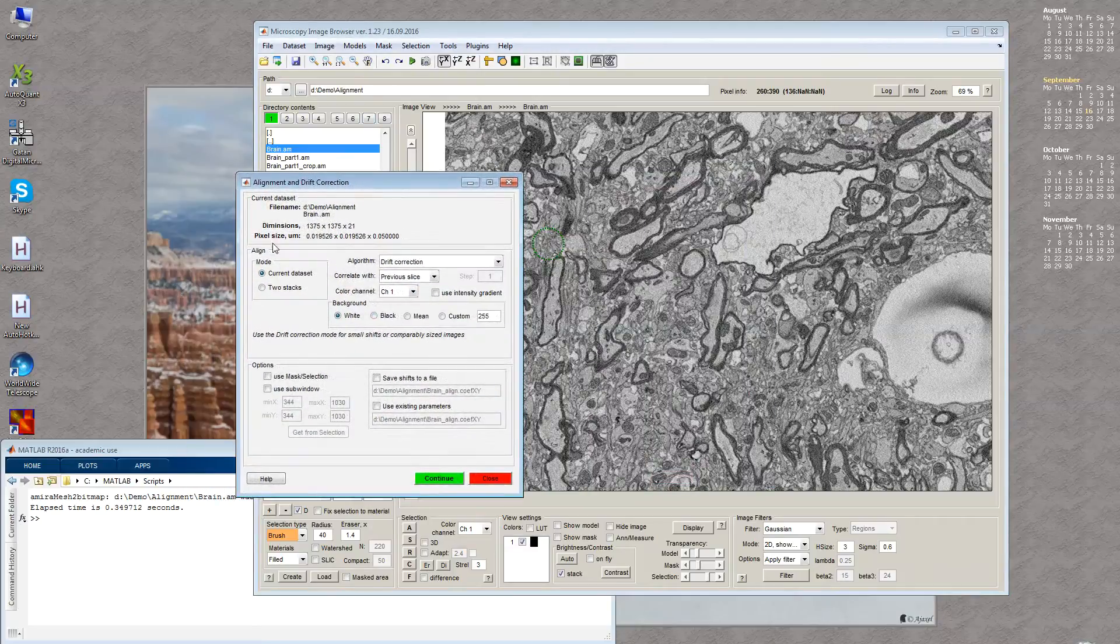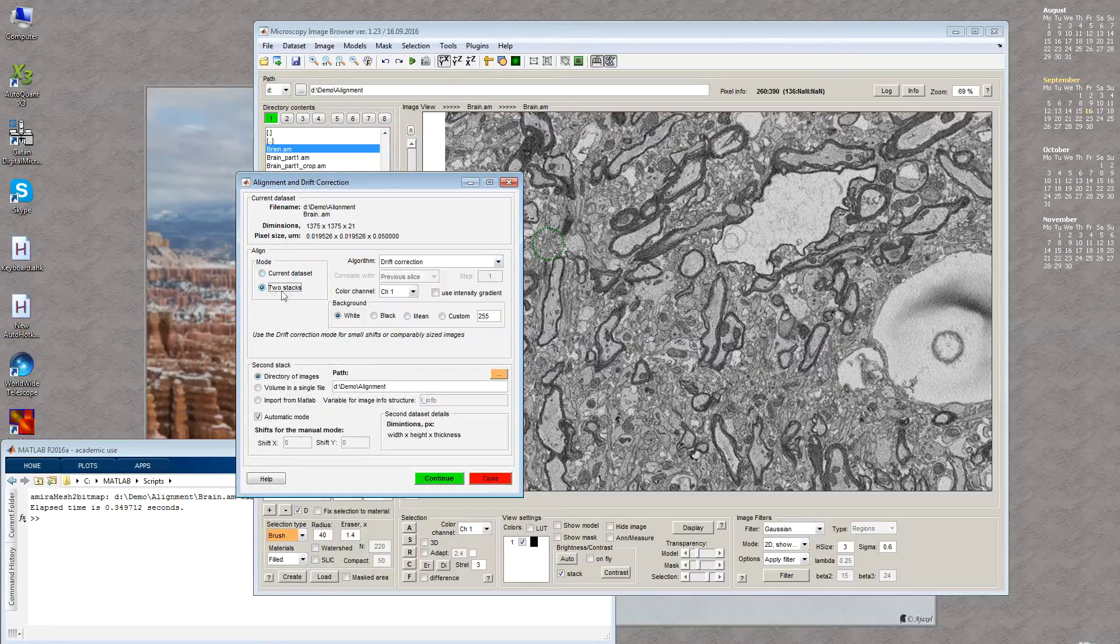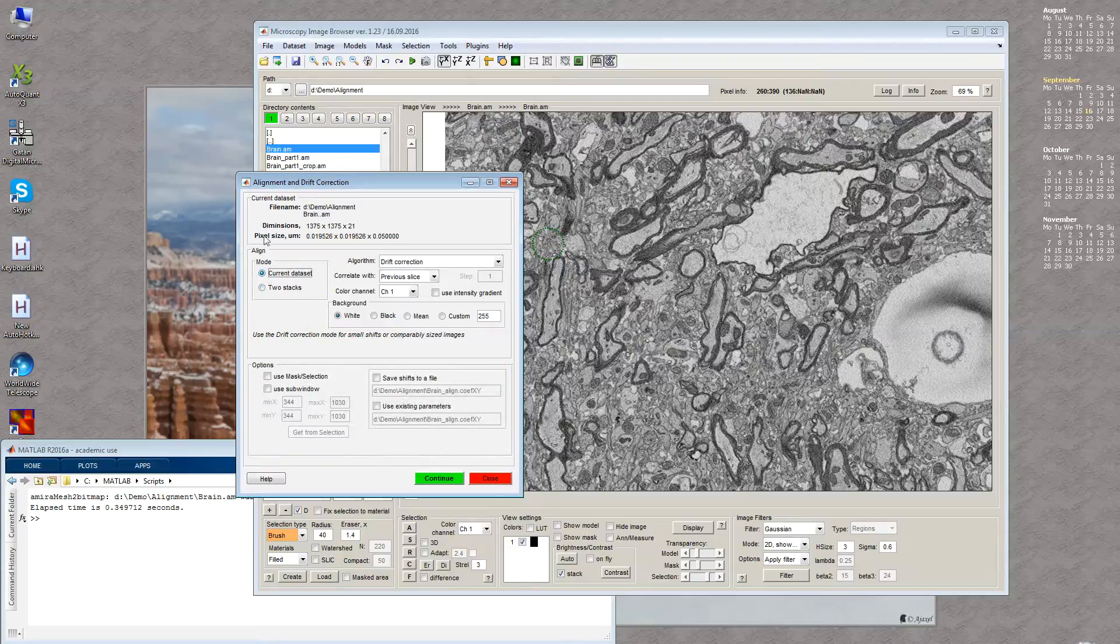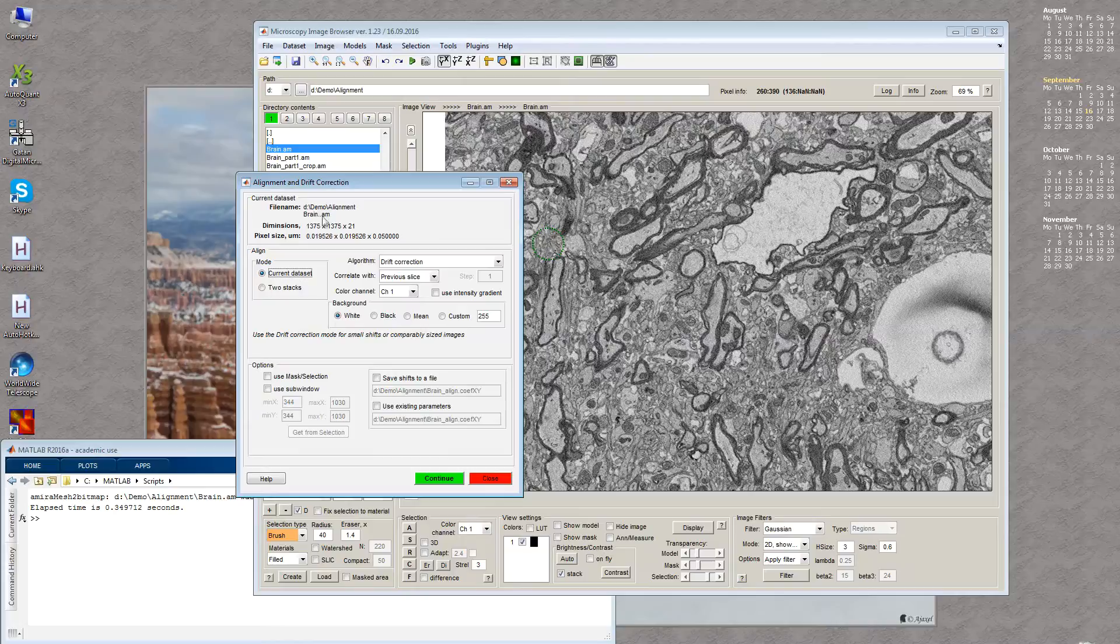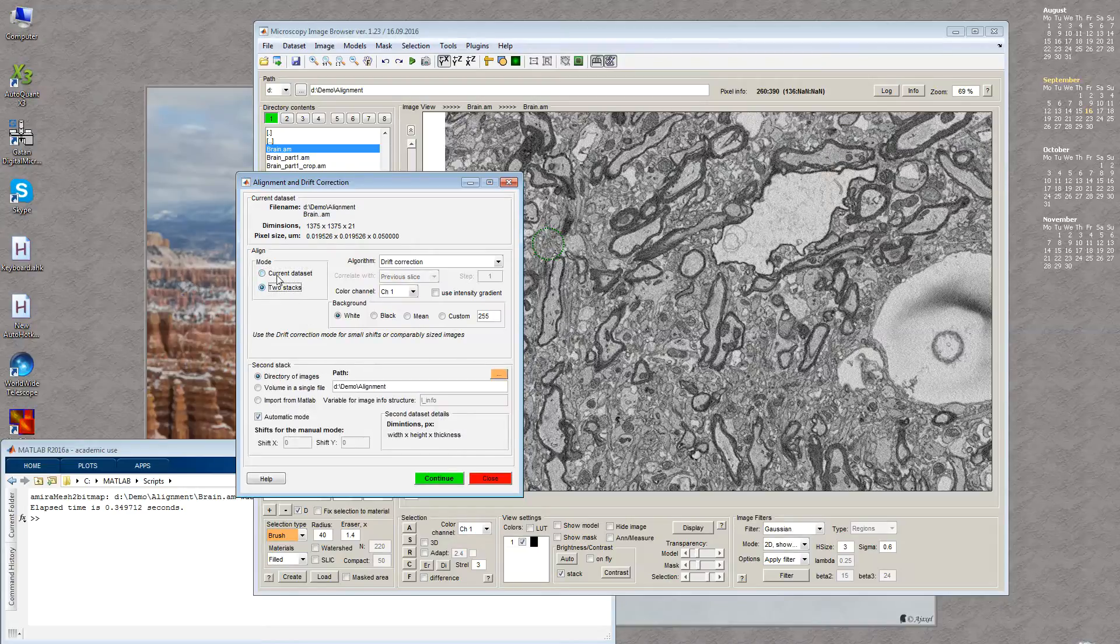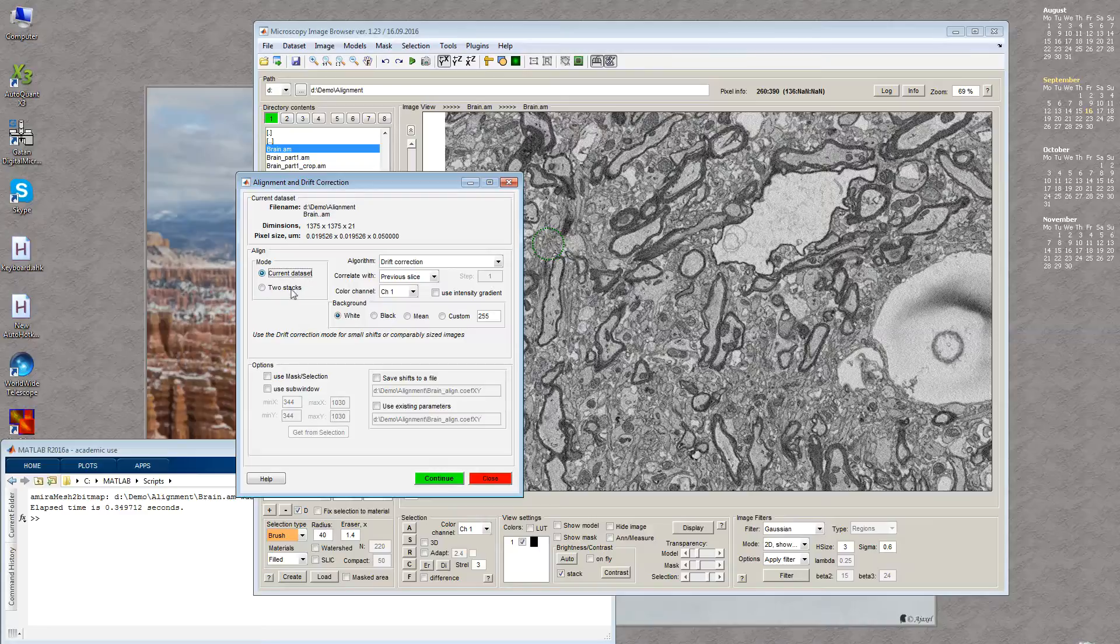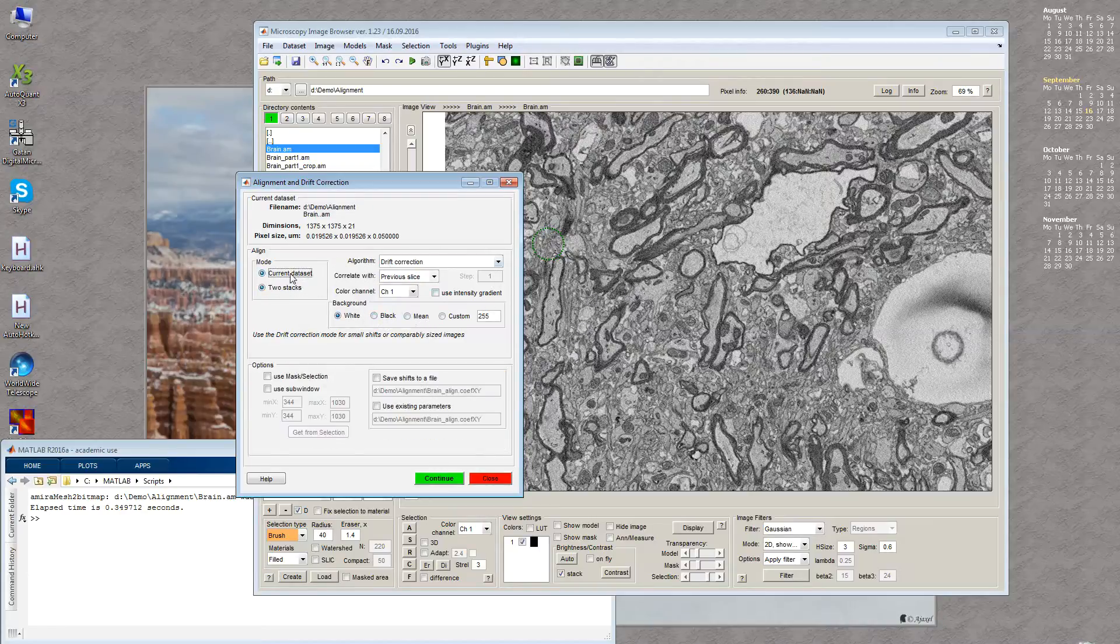There are a number of options, but in general using this tool you can align either the currently open dataset or align two stacks, one which is open and another which you can load from disk. There are three panels: the top panel called Current Dataset shows details like dimensions and pixel size. The second panel is called Align and allows us to select the mode and algorithms.